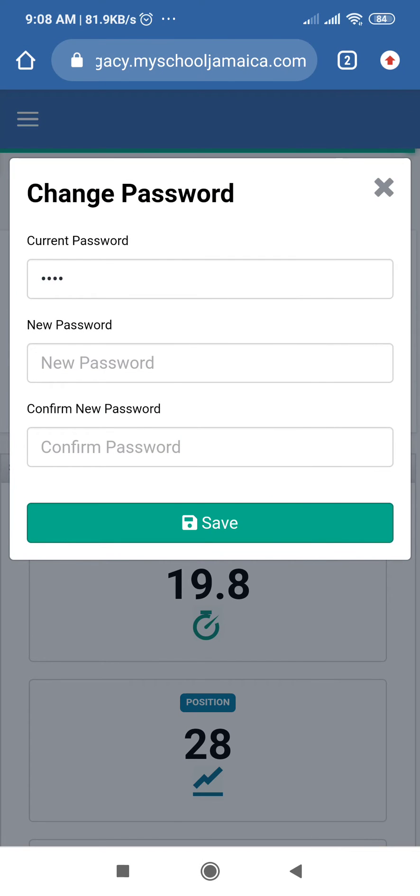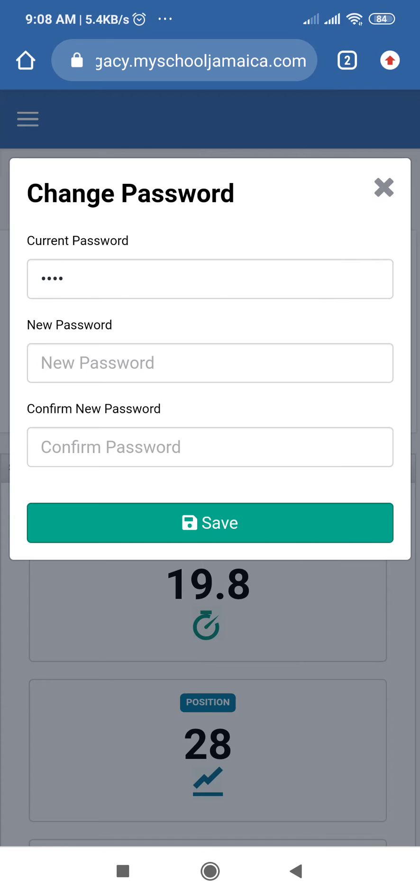Now as soon as you log in, this screen will come up requesting that you change your password. It is important that you change your password to something that you will remember.